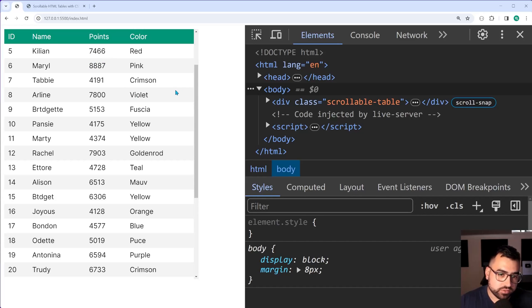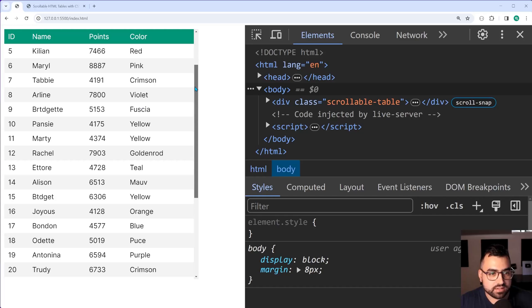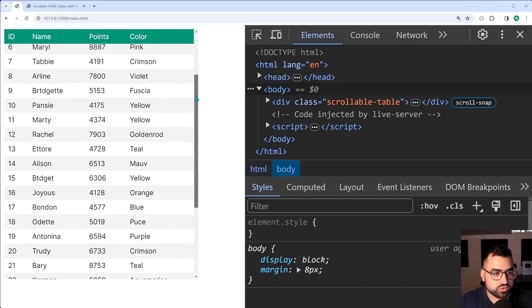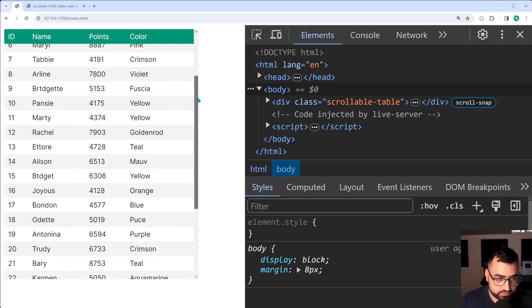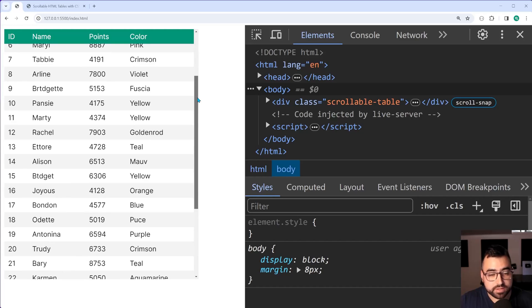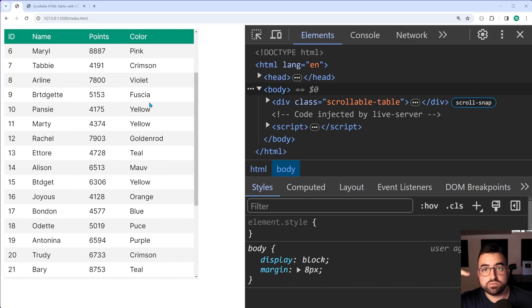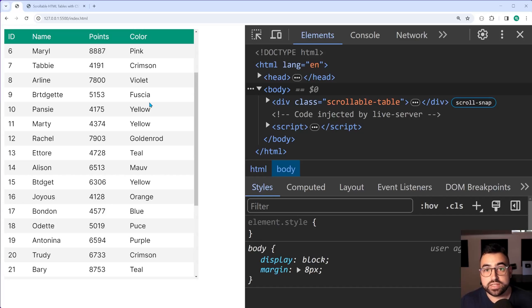So if I was to scroll down here we can see that if I was to stop about halfway between a row like for example row 6 at the top there, if I let go it's going to snap up to the beginning of that row, of course making the user experience a little bit better.